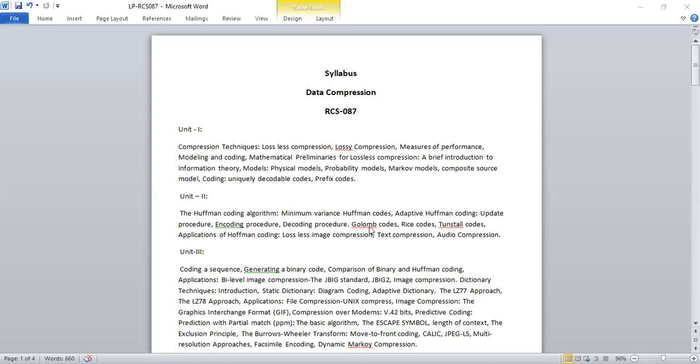Then we are going to study column codes, rice codes, Tunstall codes, and all the applications of Huffman coding.